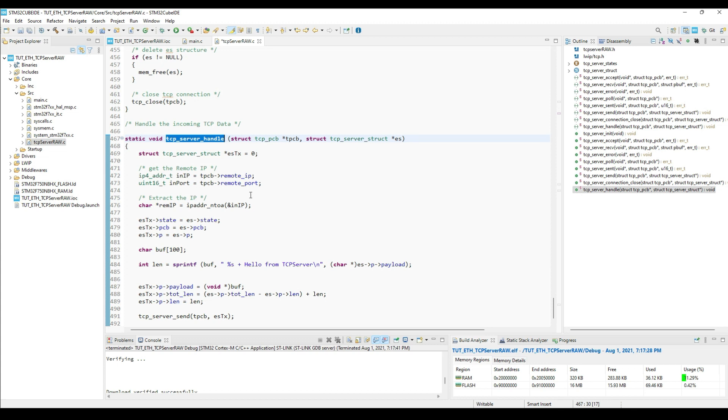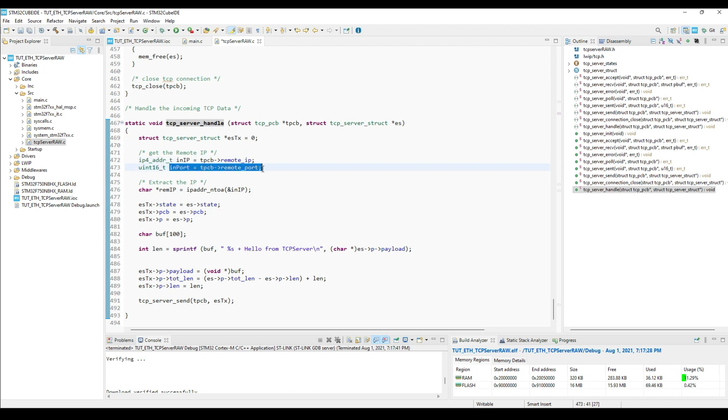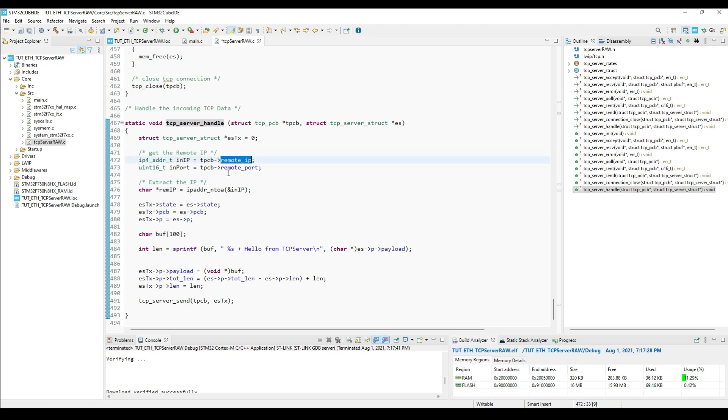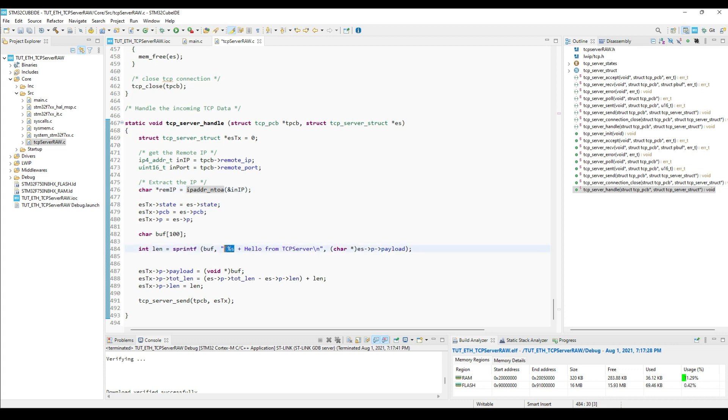Let's take a look at the server handle function. This is where you will modify the program according to your requirement. First of all we will get the client's IP address and the port. This is just in case if you want to make some use of it. The IP address is in the integral format, so we will use this function to change it to the string.